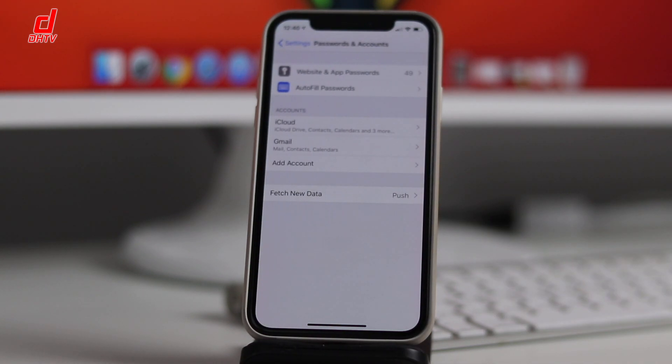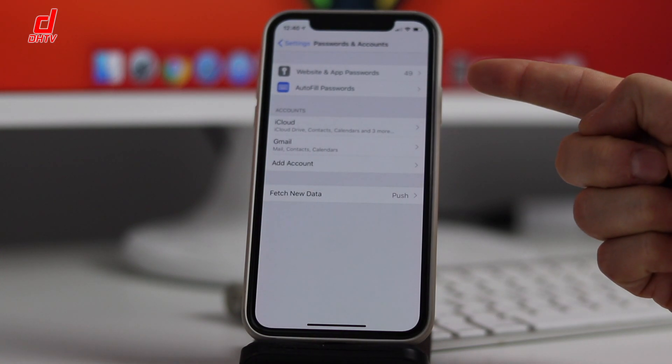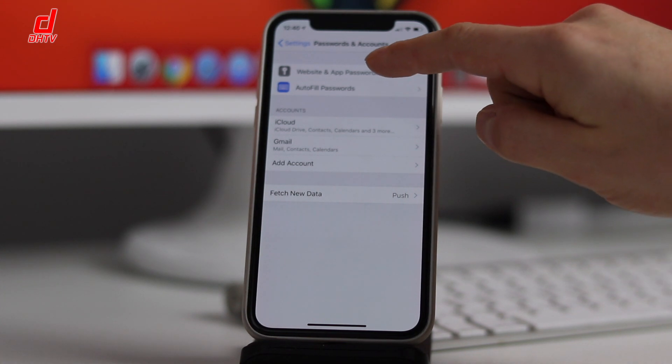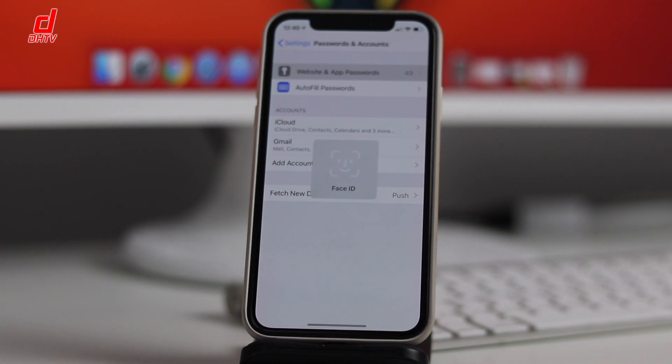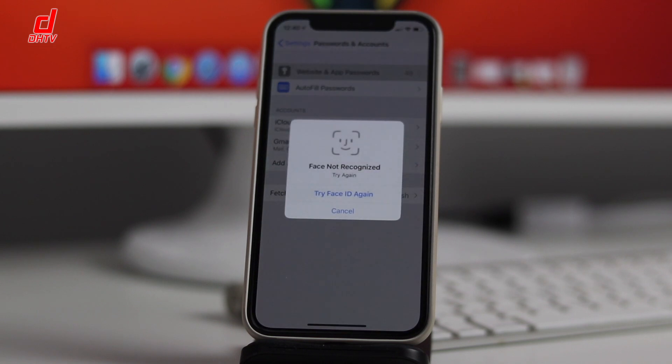We'll tap on that and at the top you're going to see Website and App Passwords. When we tap on that, it's going to prompt you to either enter in your passcode, Face ID, or Touch ID.